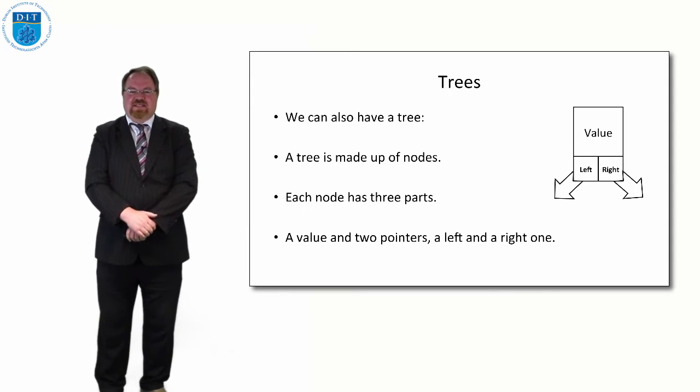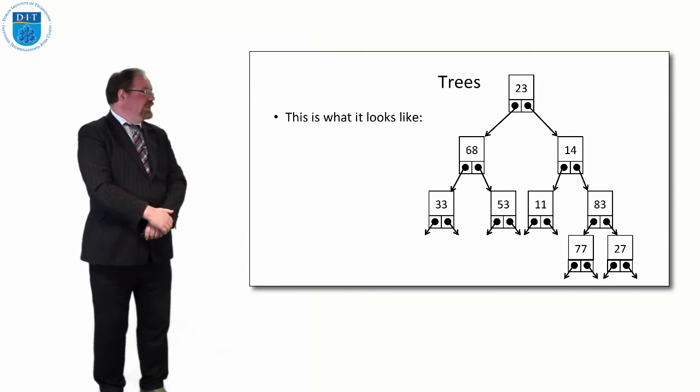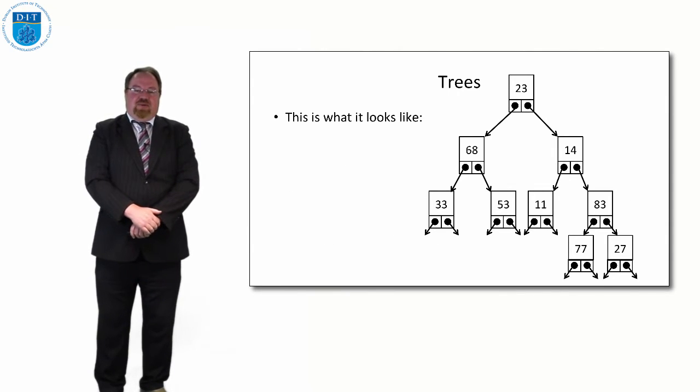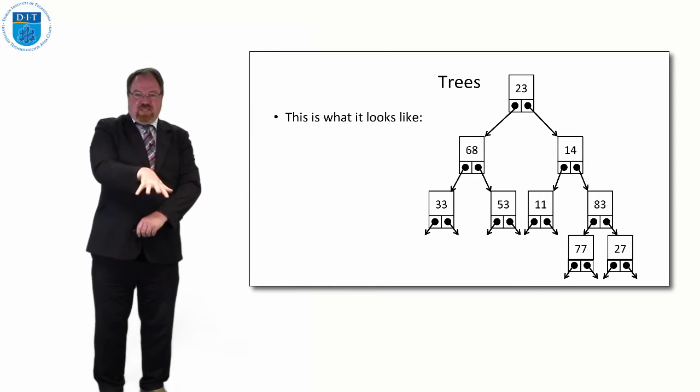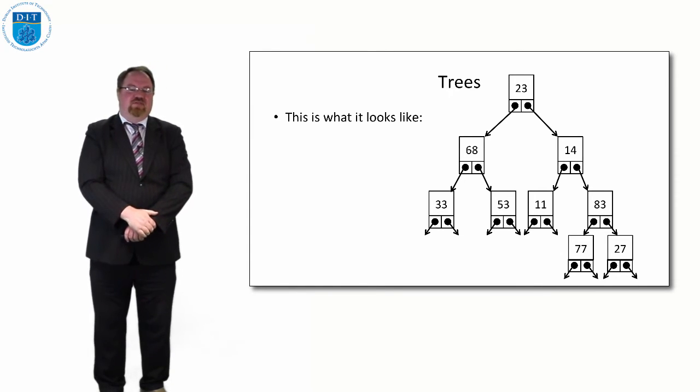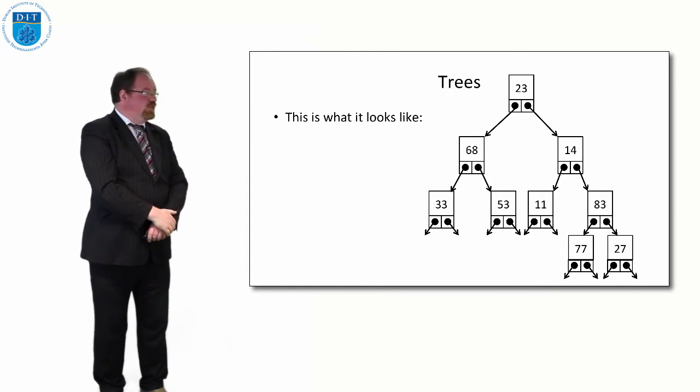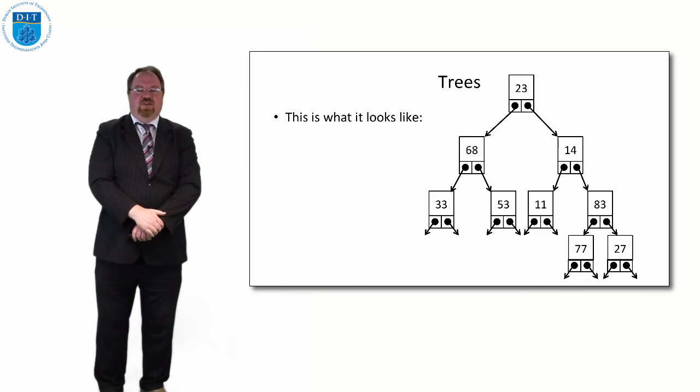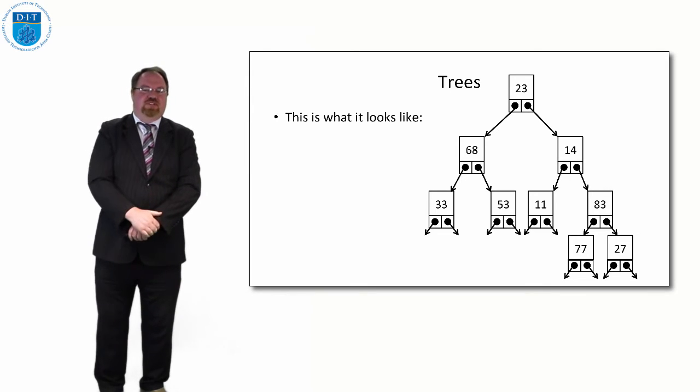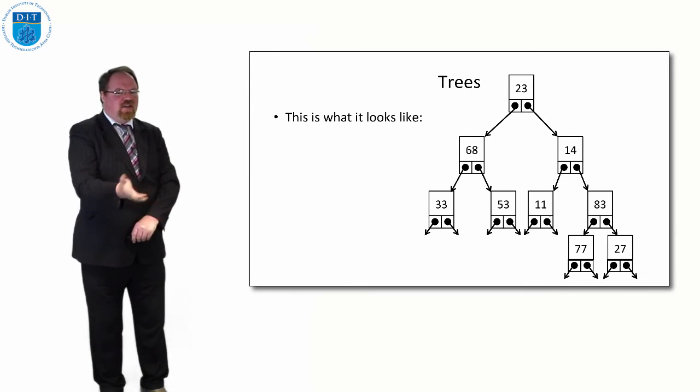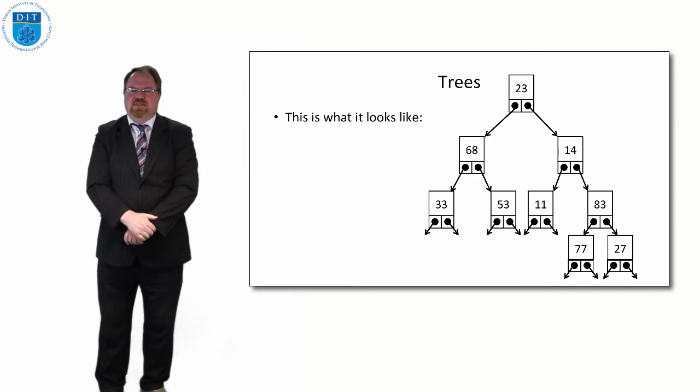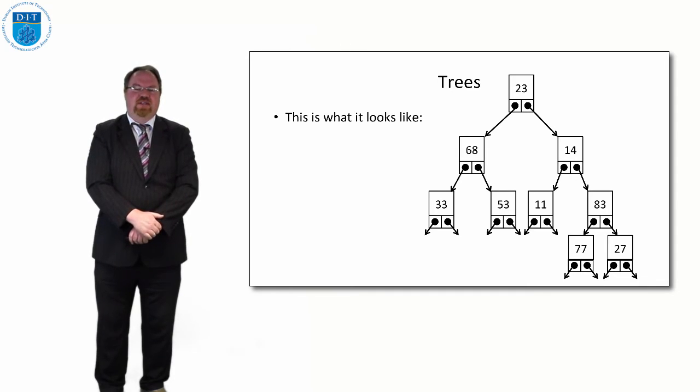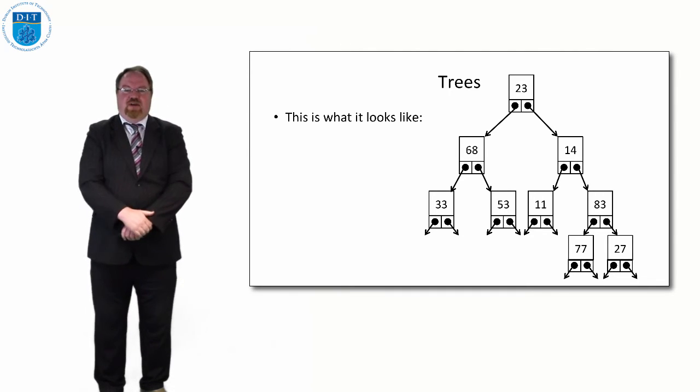So what does a tree look like? A tree looks like this. We have a series of values pointing to another series of values. Either they're pointing to values or the pointers are pointing to null. I haven't added the nulls in at the bottom there but we'll assume they're there.